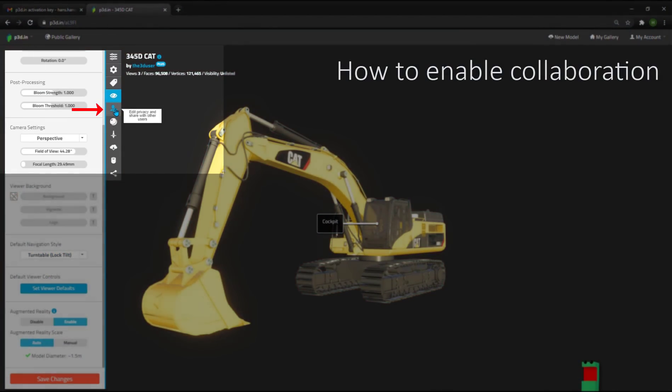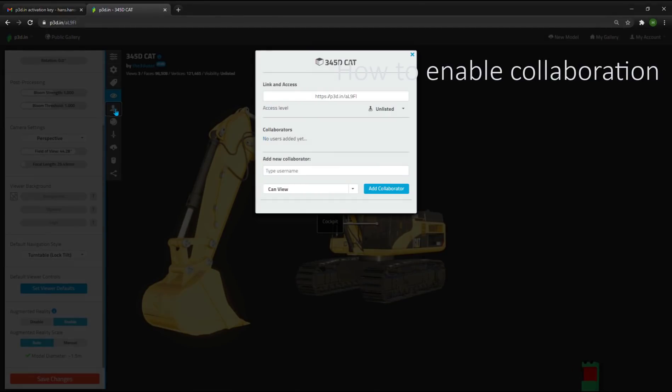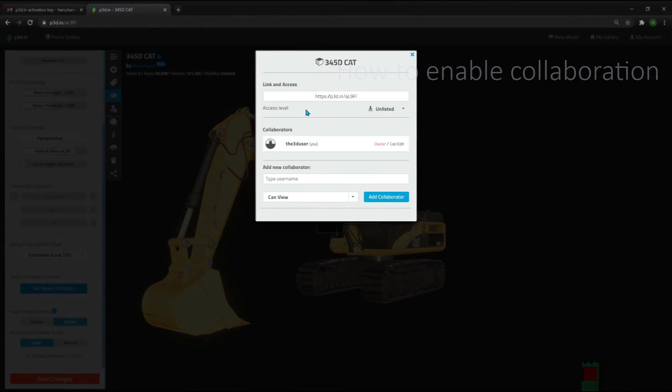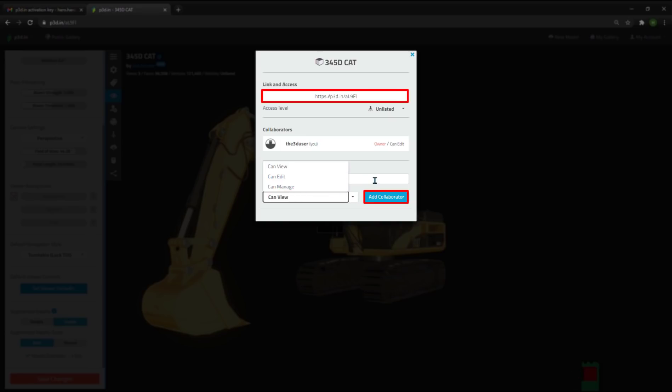How to enable collaboration. The next thing we're going to look at is sharing and collaboration. I can invite collaborators to either view, edit, or manage a model. And here you can see the model URL. I can also decide whether this should be a public, unlisted, or private model.